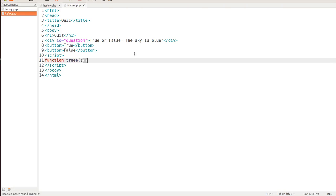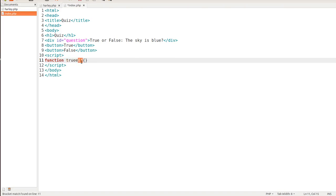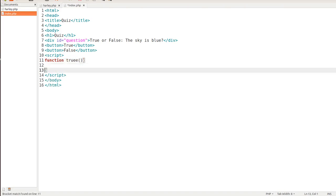When you're creating functions in JavaScript, it's always function, the name of the function, open and closing parenthesis, open and closing curly brackets. Then we go inside these curly brackets, and that's where we can start making the magic happen.